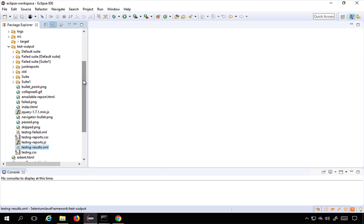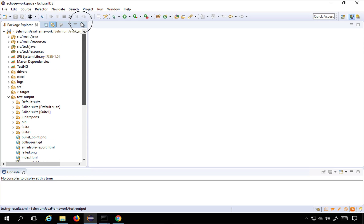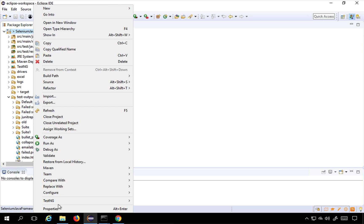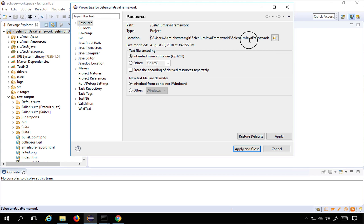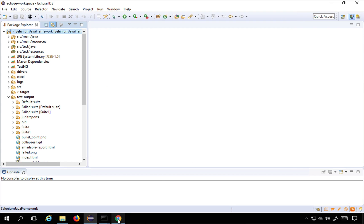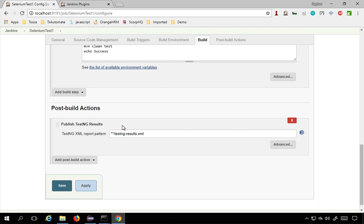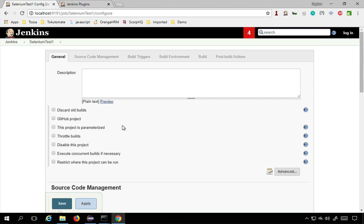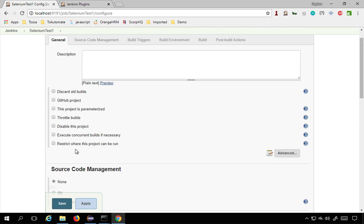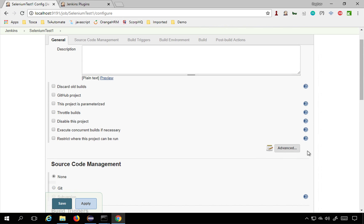You can get your project location, so go to properties and copy your project location. Then in your Jenkins job if you go up in the general section.